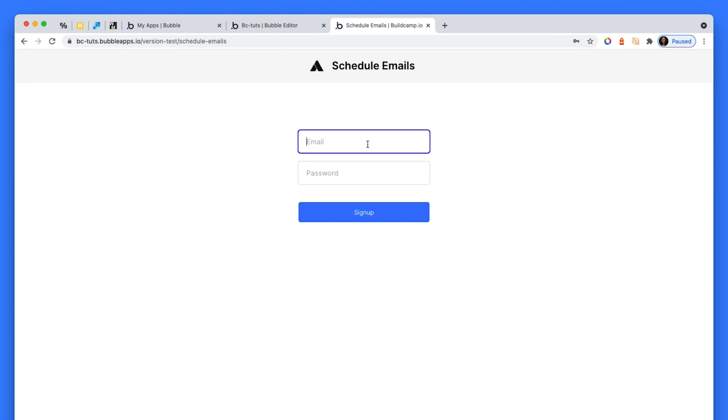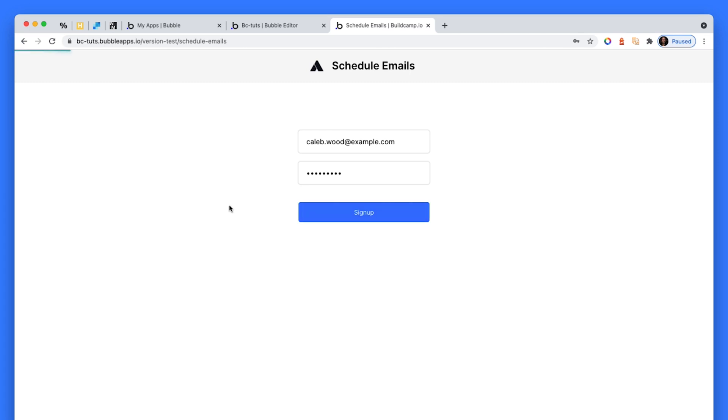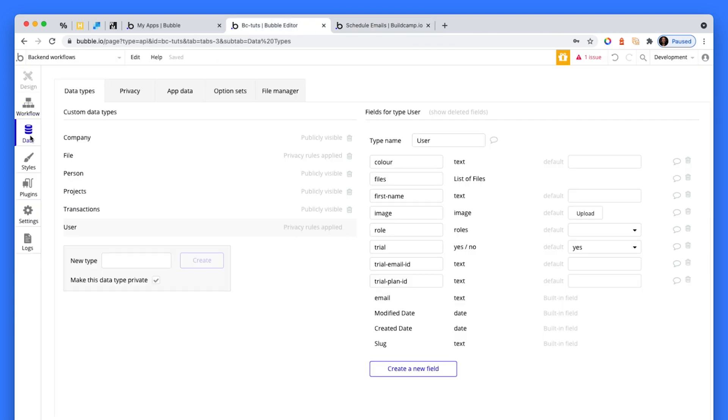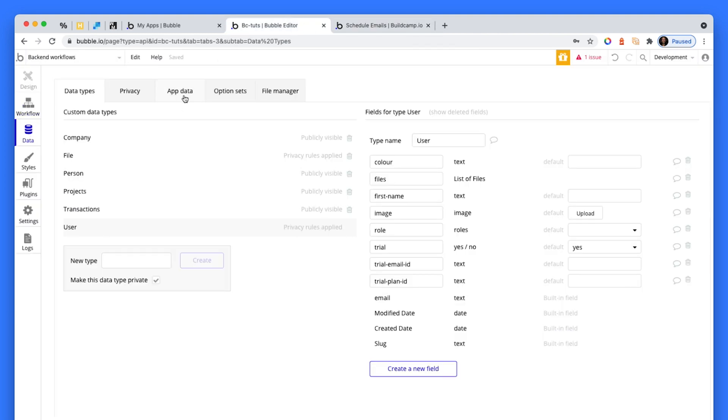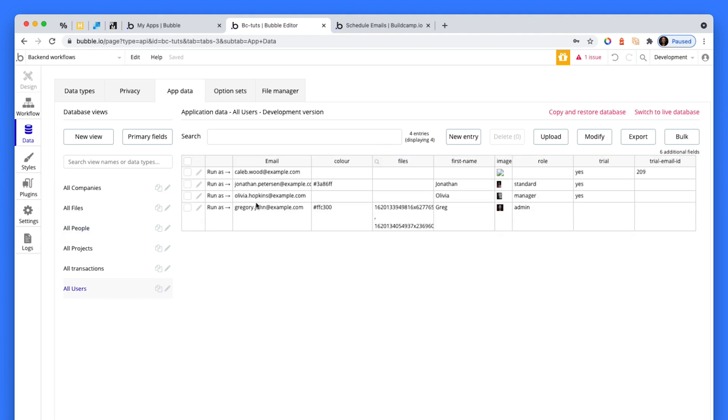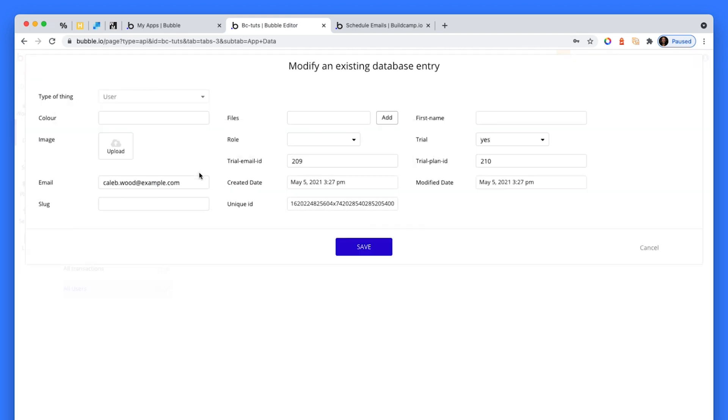I'm going to sign up as a random person. There he is there, Caleb. Let's sign up. So let's run. How do I know it's run? Because in the data area, I have a new user. Here they are here. That's Caleb. Let's inspect this information. So I have trial is yes. I have the email ID is 209 and the trial plan ID is 210.